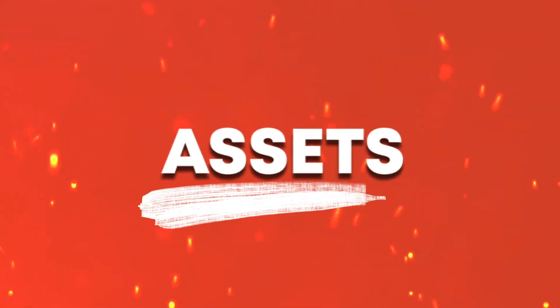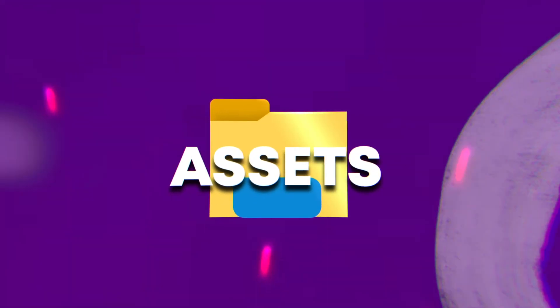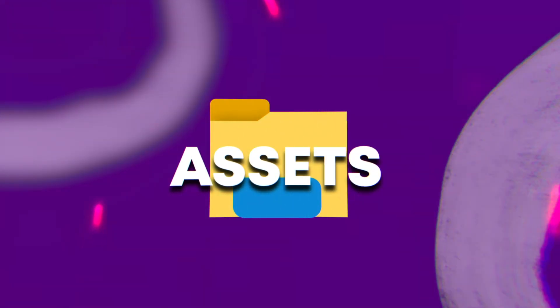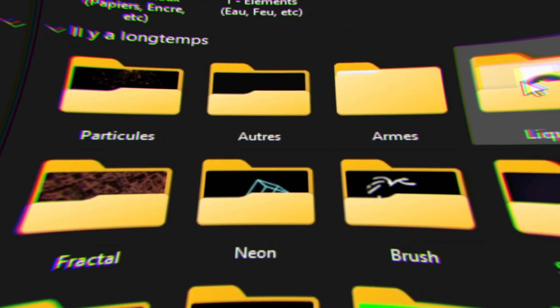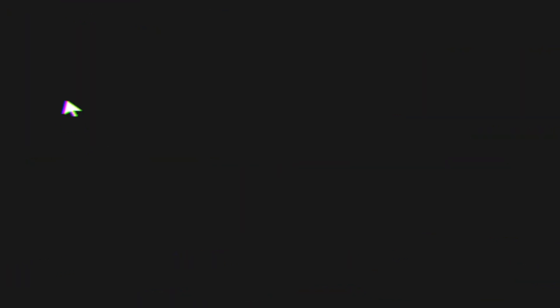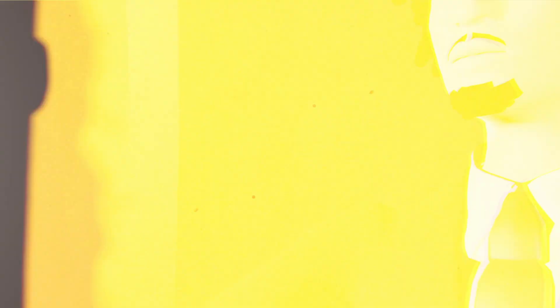Next up is creating or finding the assets for your video. Trust me, this step can make or break your edit. Assets are the images and elements you'll animate in After Effects, and finding the right ones can be a real headache, especially if you're aiming for a consistent style throughout your video.